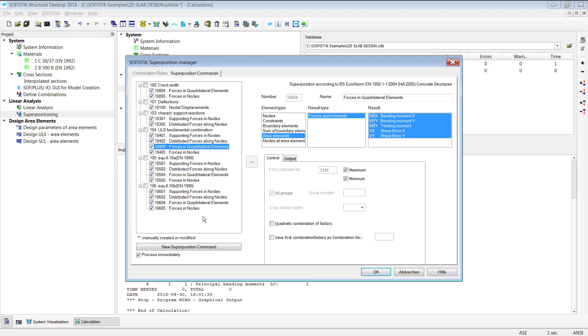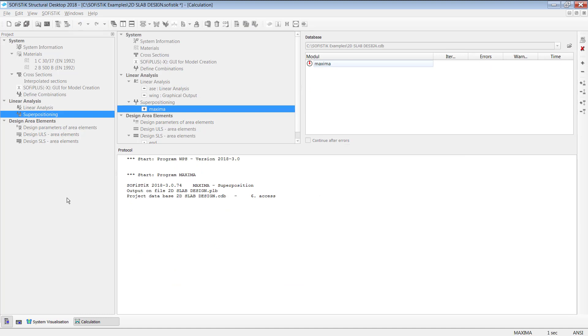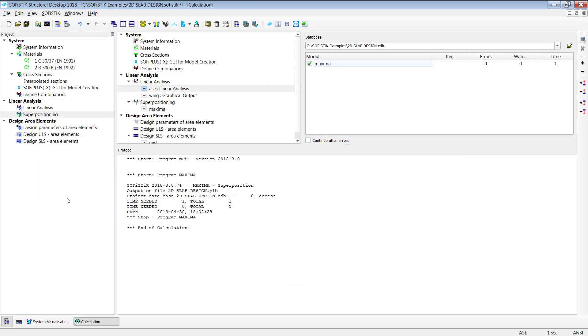So here again you can remove, add, modify your superposition in the way you like. I will just leave it as it is and click on okay. Good, perfect.